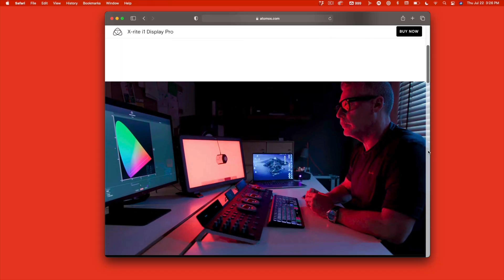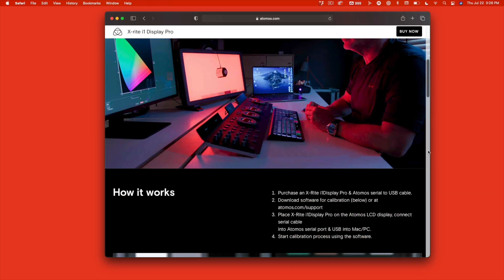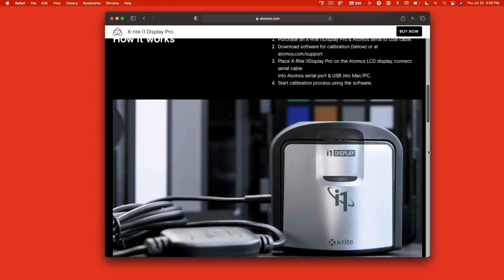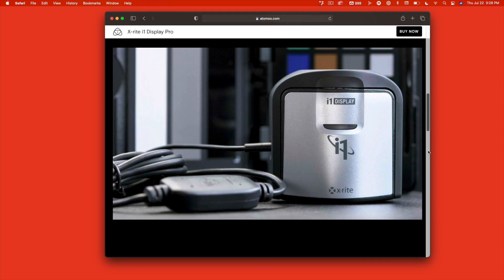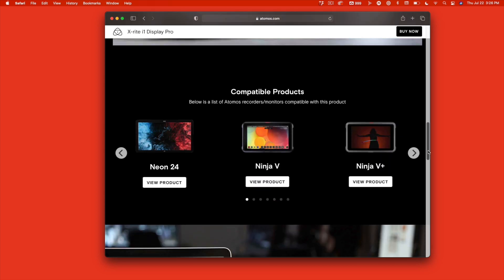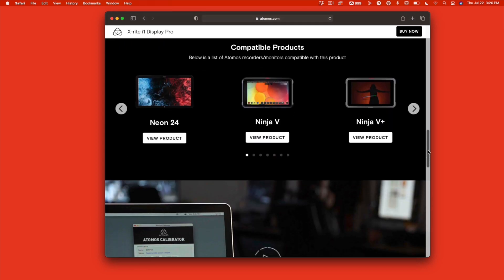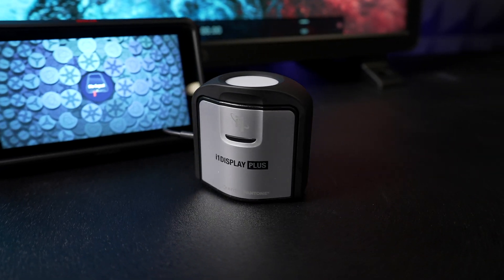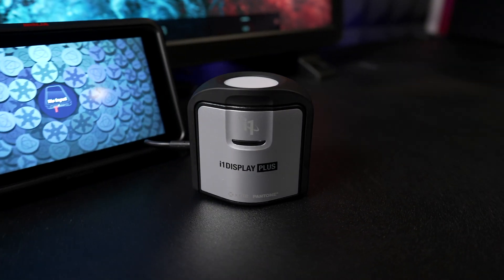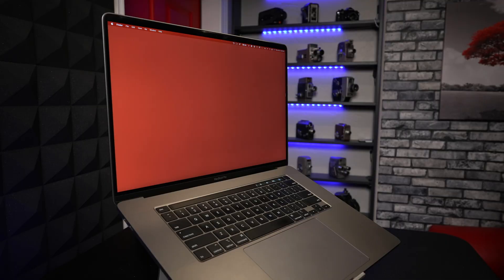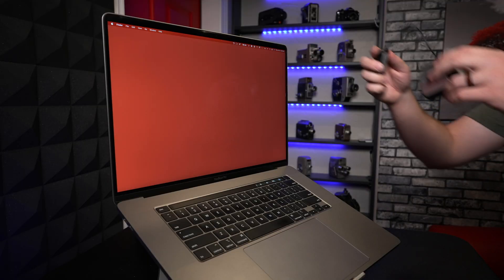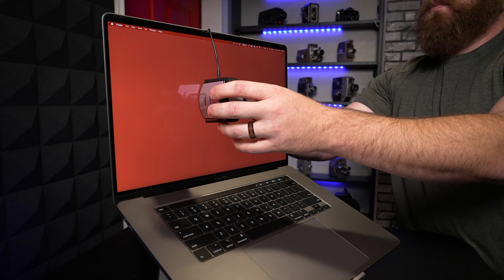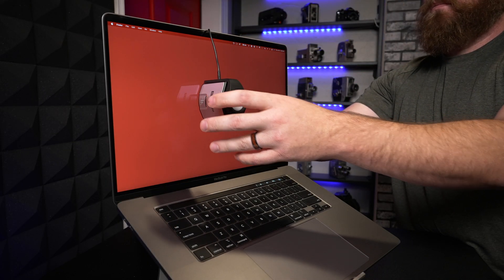Atomos teamed up with X-Rite to enable Atomos owners to calibrate their recorders using the i1 Display devices. There are actually a few different models, and the one I'm using is the i1 Display Pro Plus. If you need to calibrate both SDR and HDR displays, this is the one you will need. There's a link in the description below. I should also point out that this device can calibrate non-Atomos monitors as well.